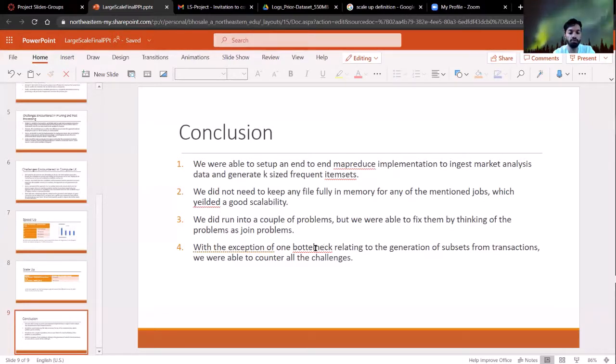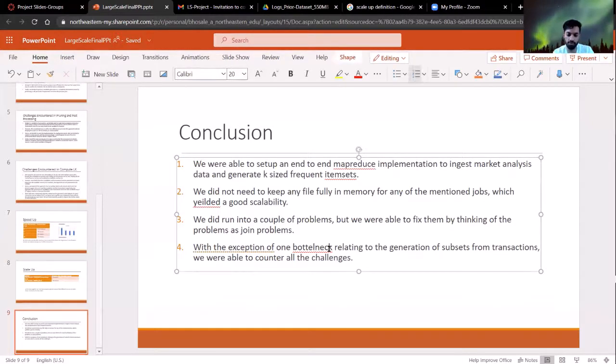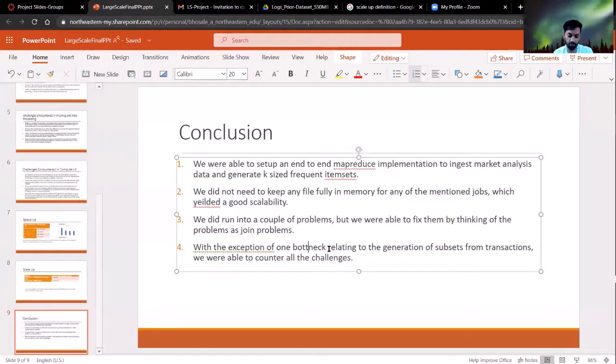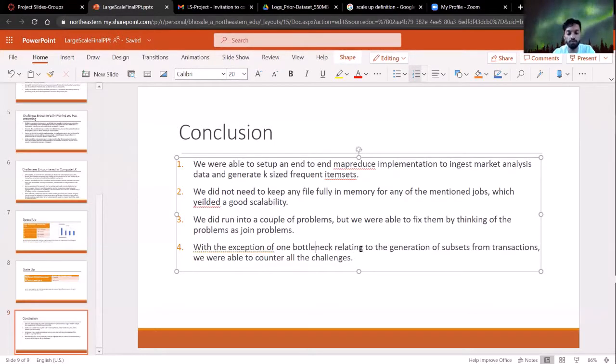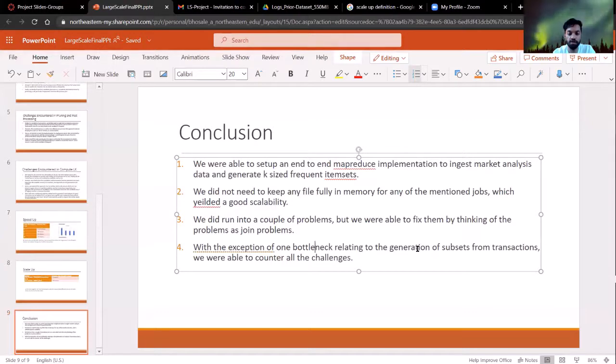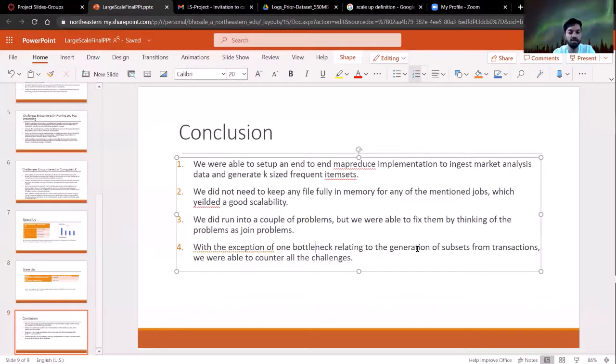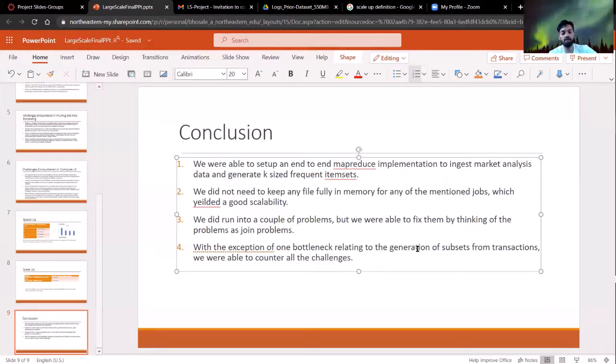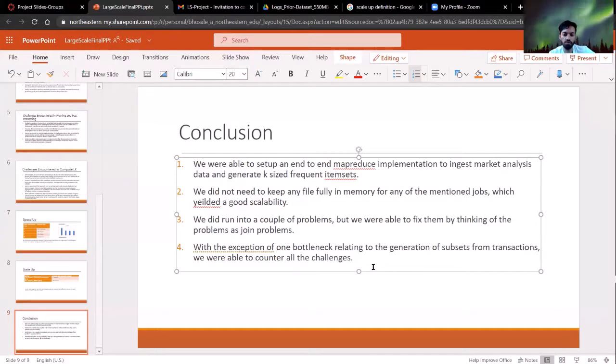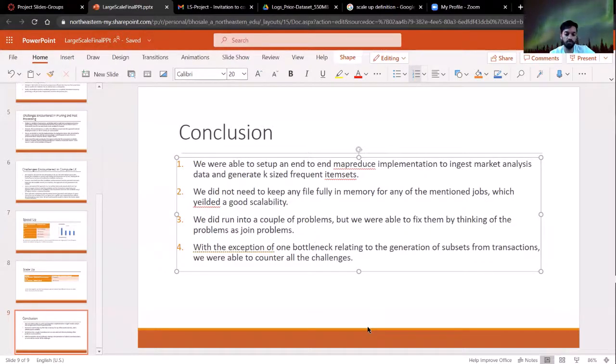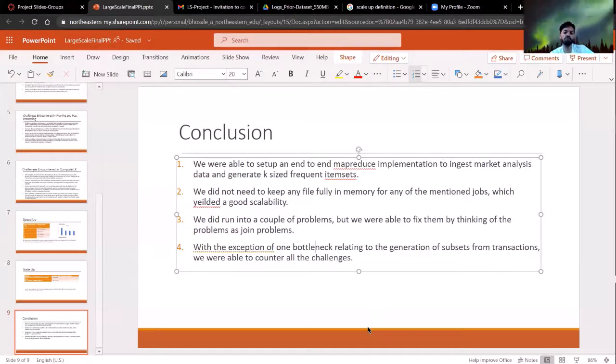Yeah, with the exception of the one bottleneck about generating subsets for a transaction. So given a transaction, we are asking subsets of size K and that is actually an expensive operation. So sometimes it always takes too long. We didn't have enough time to figure that out. It was like an algorithms problem. We definitely would like to give more thought to it, but we couldn't find enough time to do it right now.